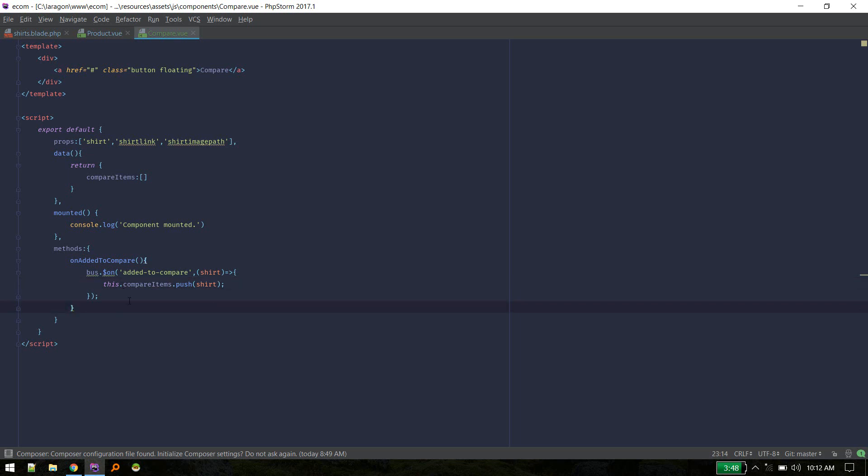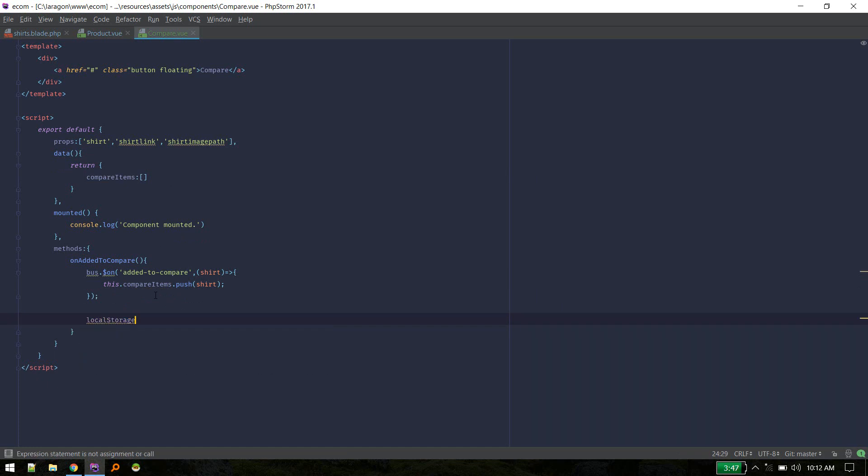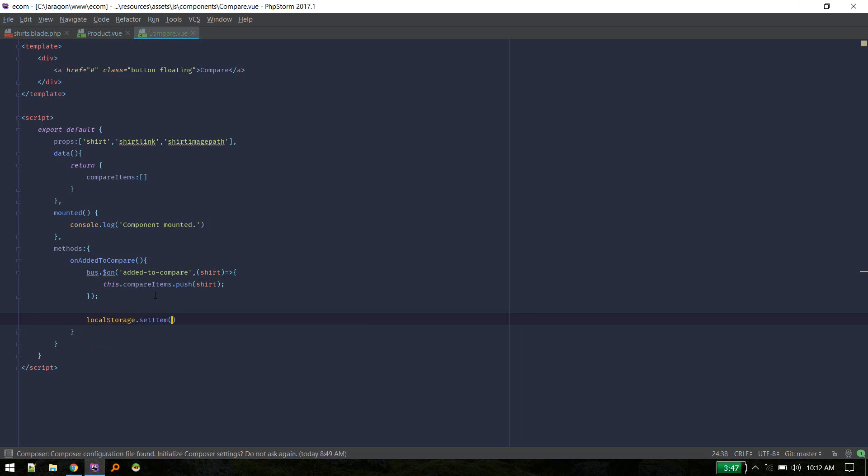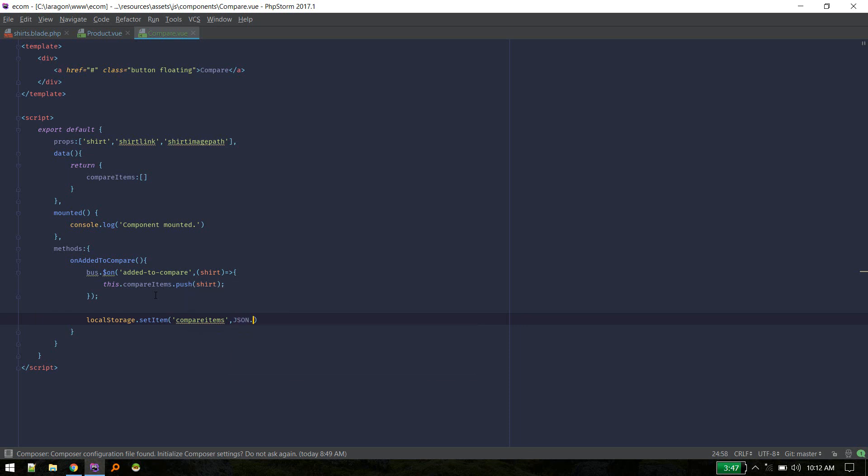Okay, this chart will push that to compare items. Okay, so whenever someone adds item to compare it will store that item in this variable temporarily. And then what we will do is we will store that in the local storage. Local storage set item, compare items, and we will store that.